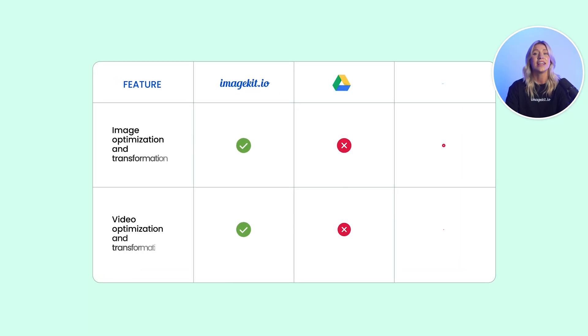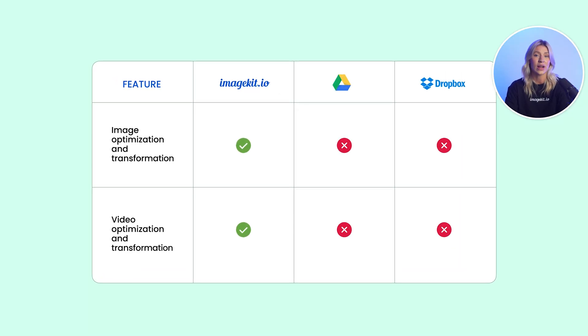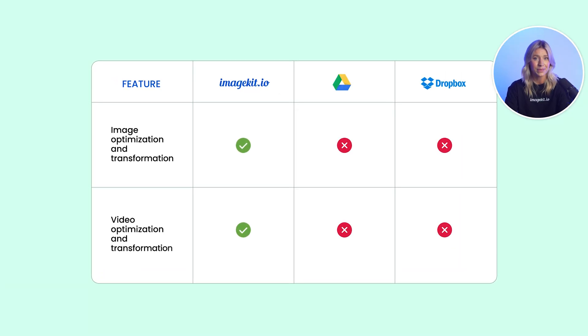And hey, we saved the best for last. Drive and Dropbox files cannot be used directly on the web.